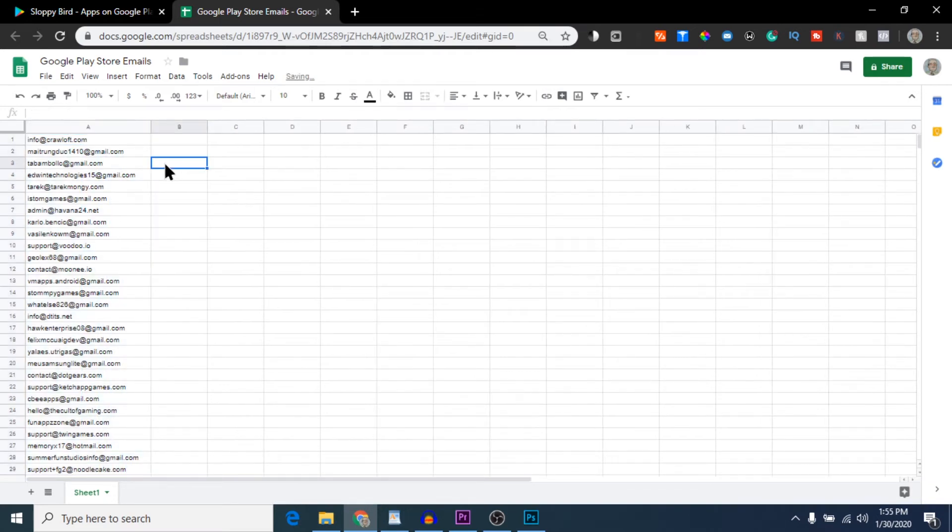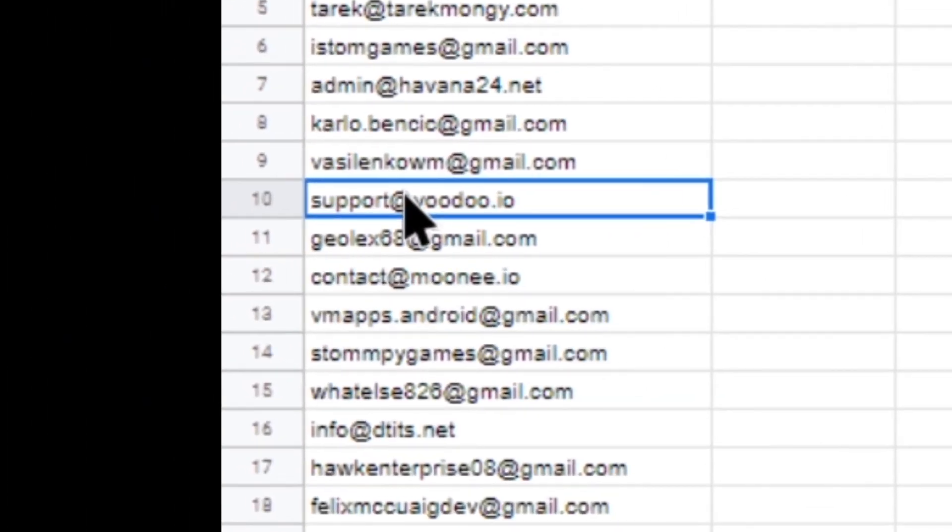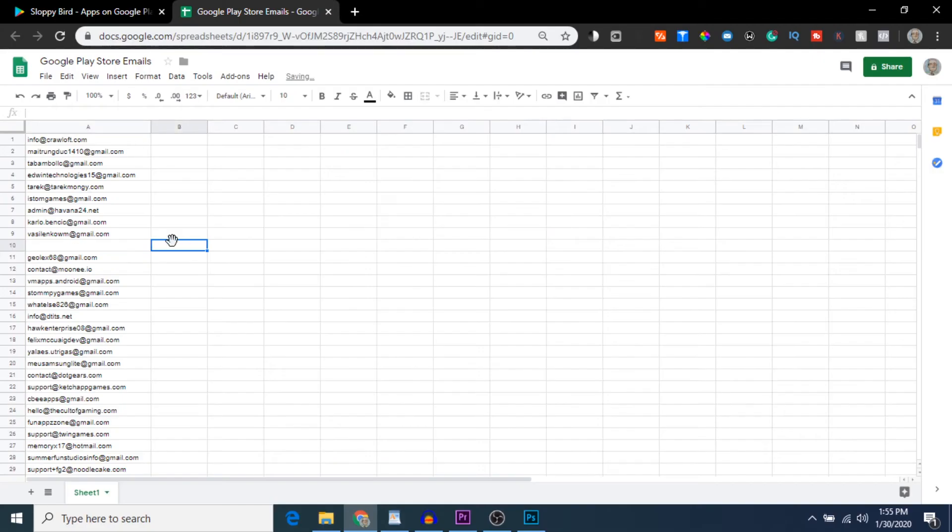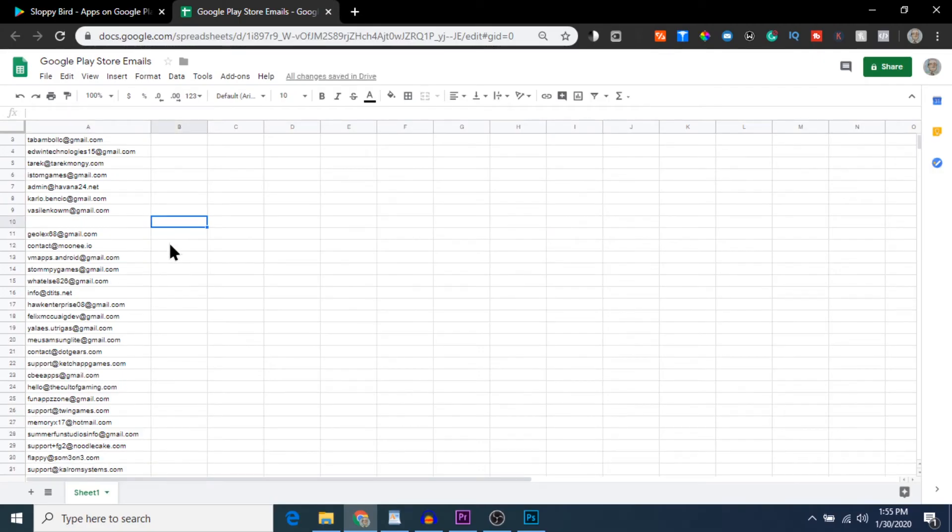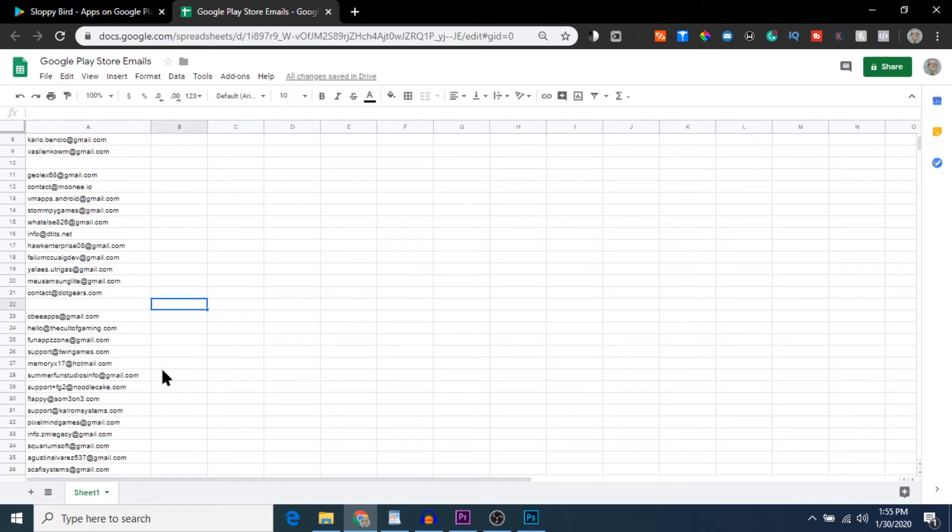If you want to take this to the next level, you can go through this list and delete all the email addresses from recognizable big companies, or just those that look like it might get caught in a spam filter. Like, you probably don't want to send to an email address with 'support' in it for obvious reasons, because you're likely going to get someone other than a developer or owner of the app or game.